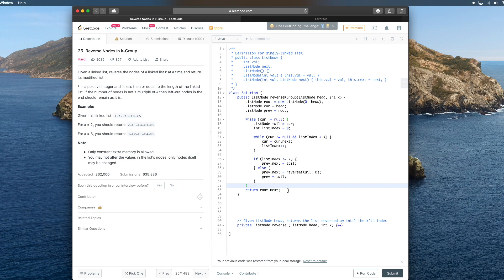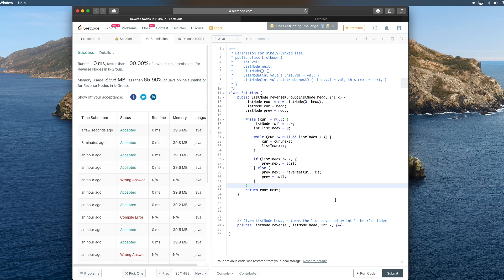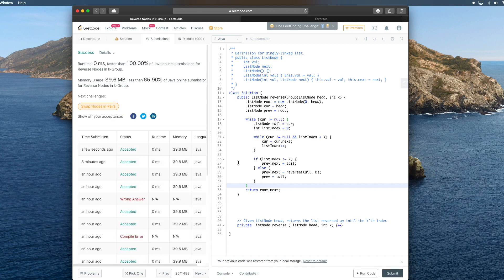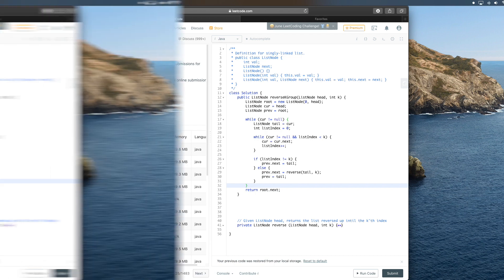We return root.next because we have that added 0 node. If any of this doesn't make sense, I encourage you to rewind and go back over the written solution — the only way to really understand linked list problems is to actually write it out. Let's see if this works. We get a runtime of 0 milliseconds, faster than 100% of Java online solutions, which is not bad.